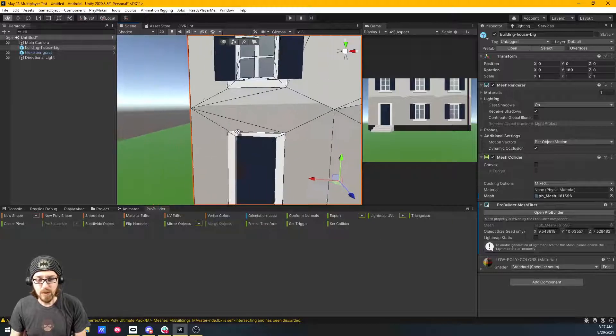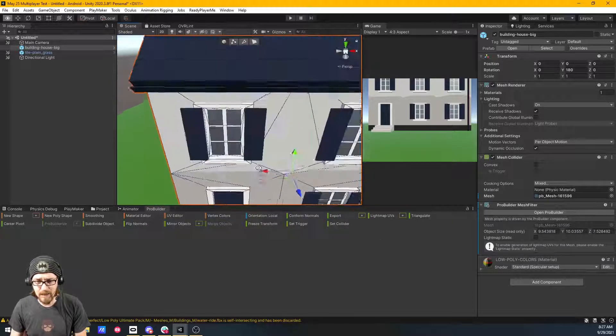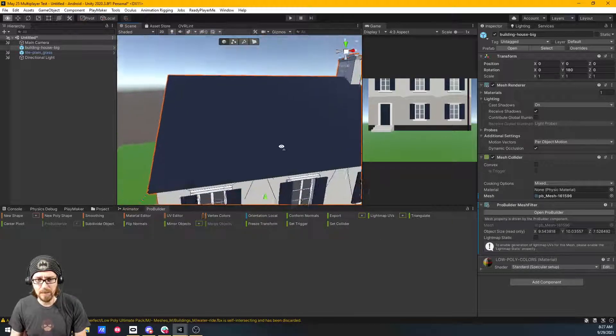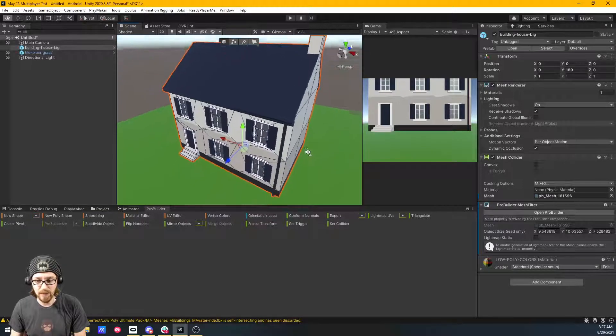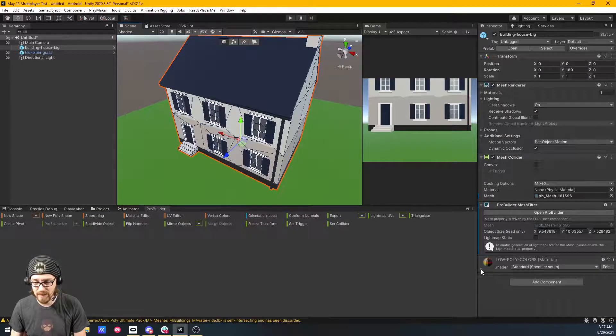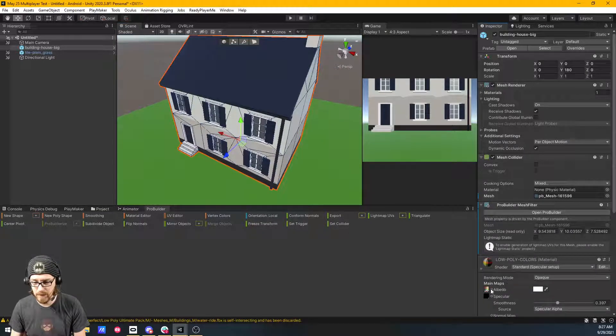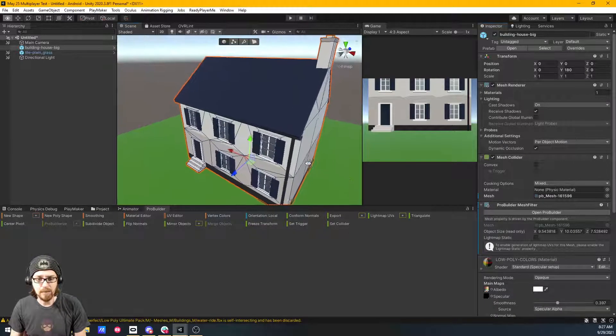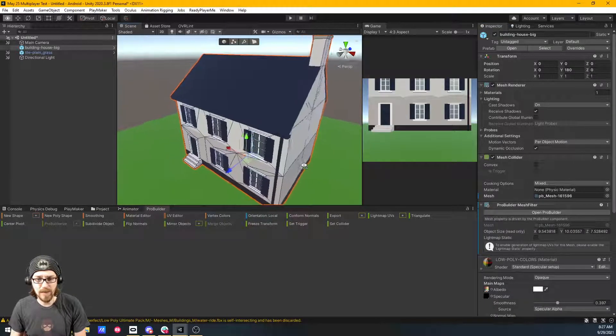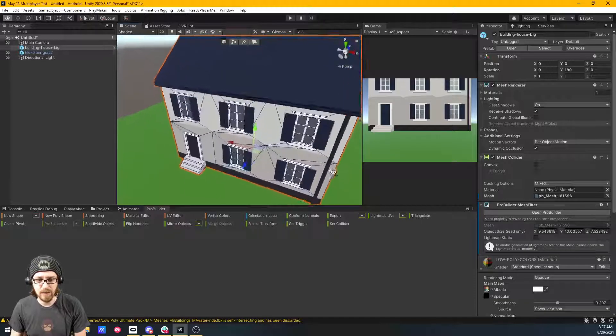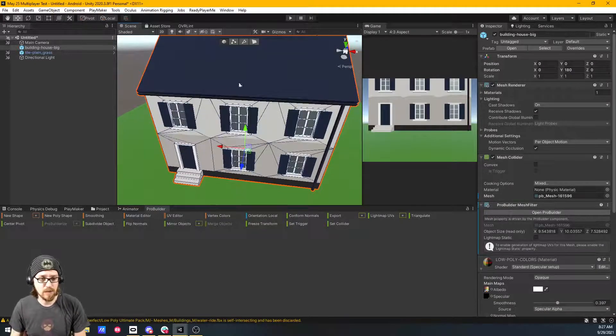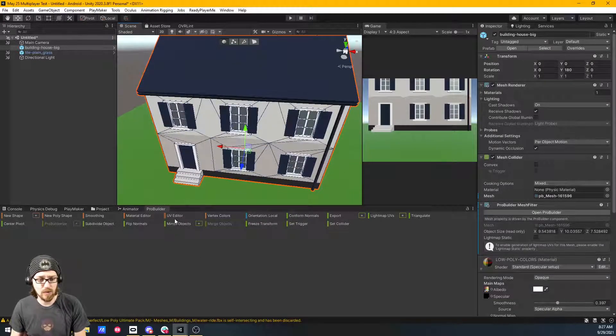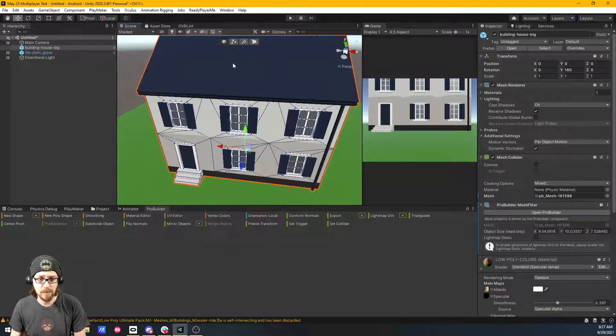When you do ProBuilderize a game object, look around. If it's material using the texture like this one does, make sure that all the faces have the right colors on them.